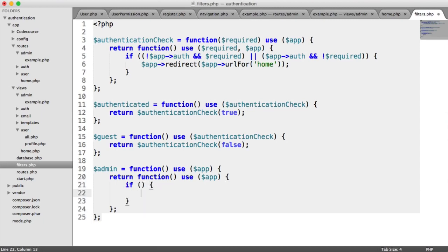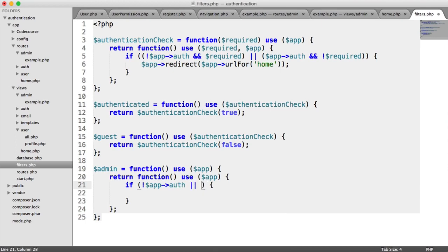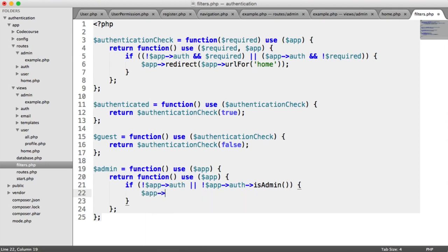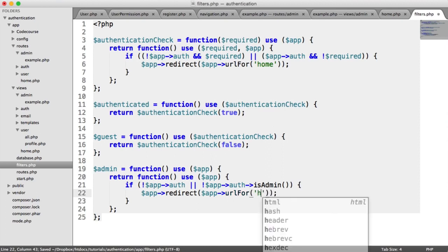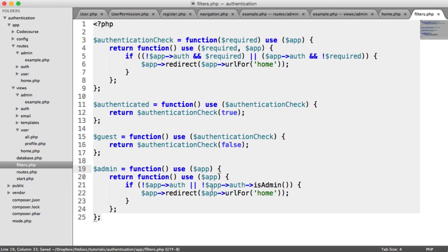We're going to say admin equals a function, using app. We're going to check if not app->auth or not app->auth->isAdmin(). So if the user is not signed in or they're not an admin, we're going to redirect them using app->redirect to app->url->to('home'). We've created middleware which we can use as a filter — if the user is not signed in or not an admin, we redirect them back to home.